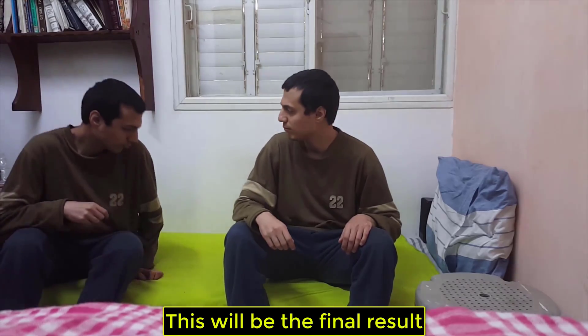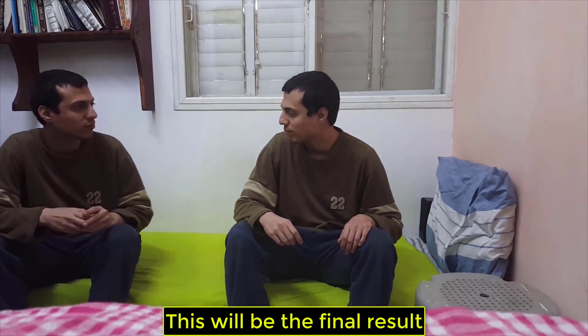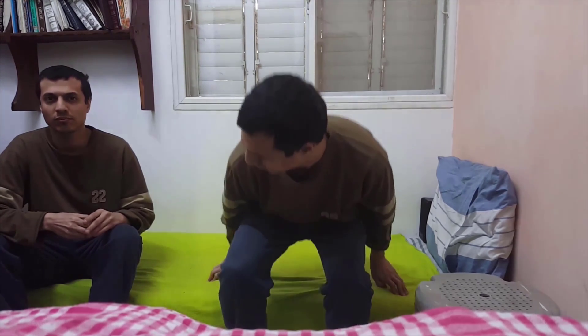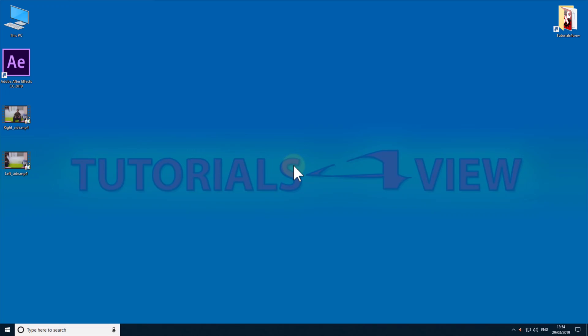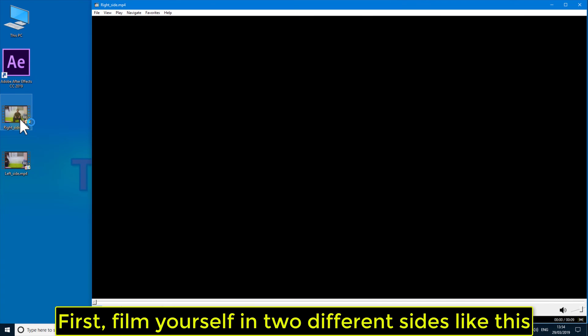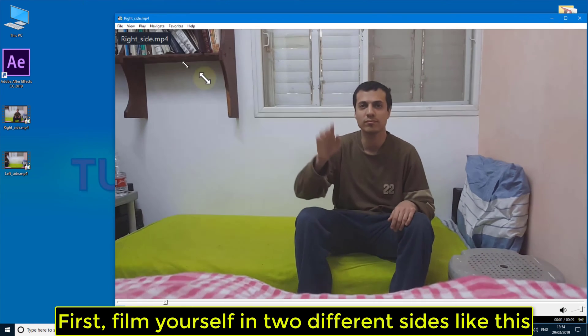This will be the final result. First, film yourself in two different sides like this.